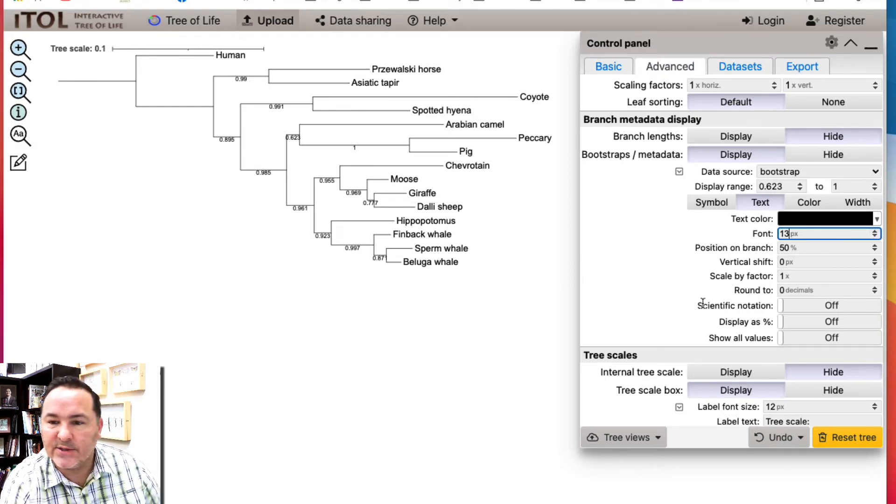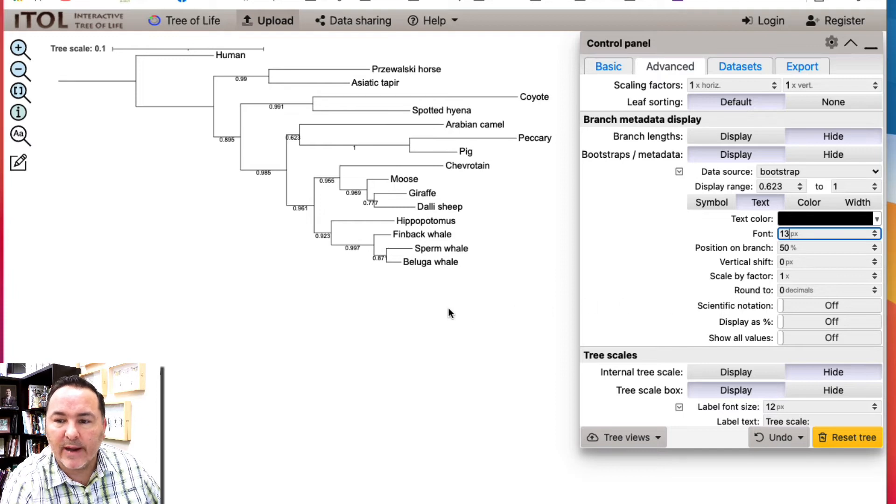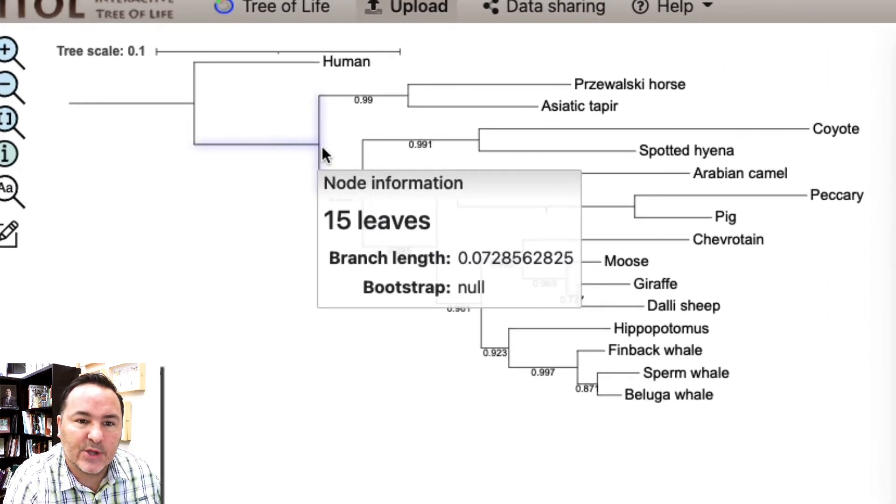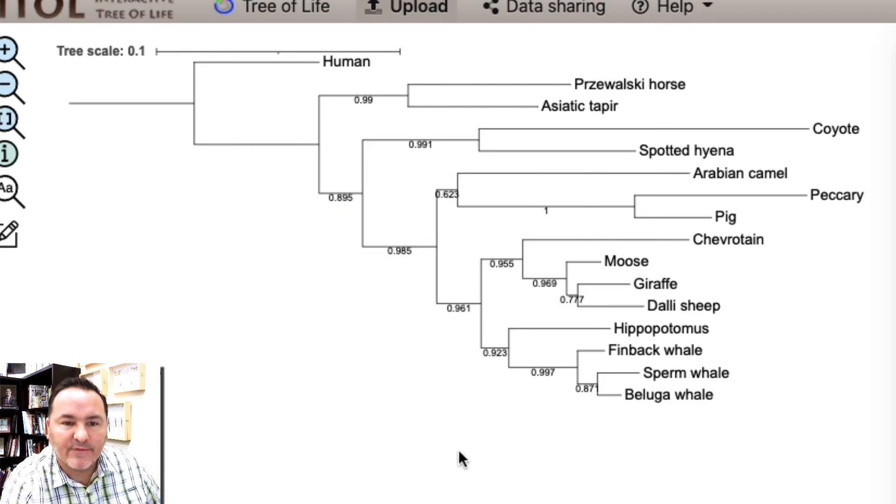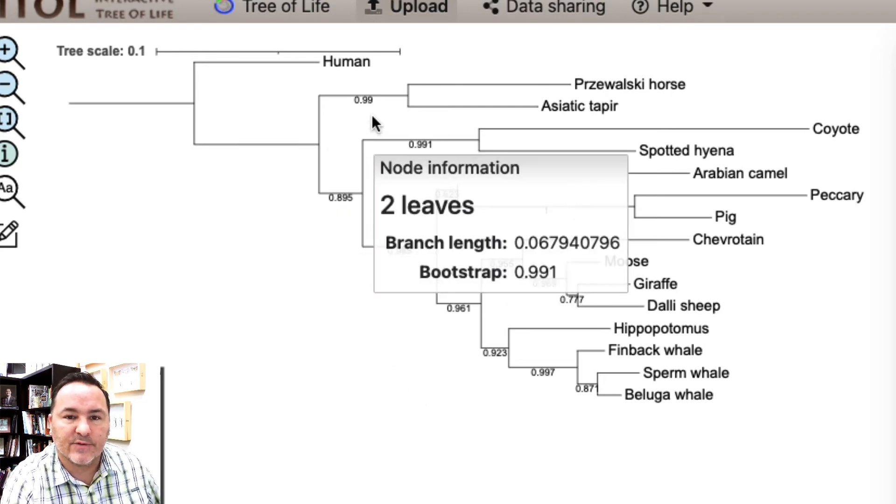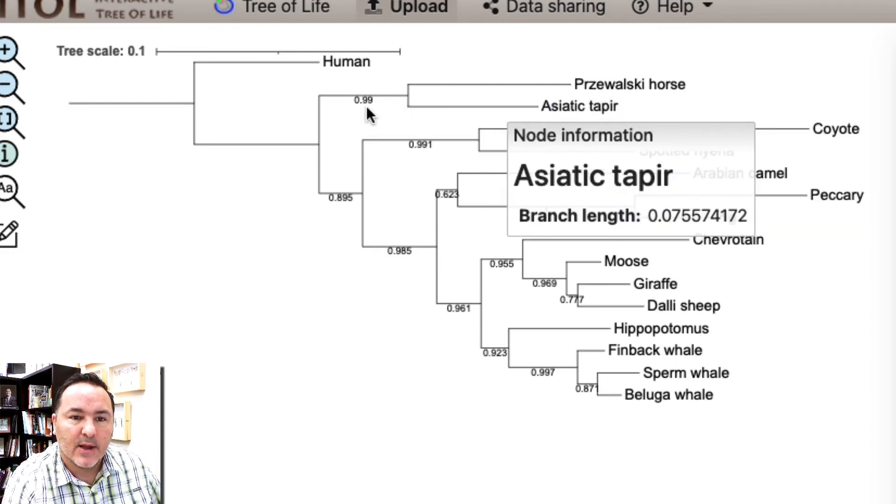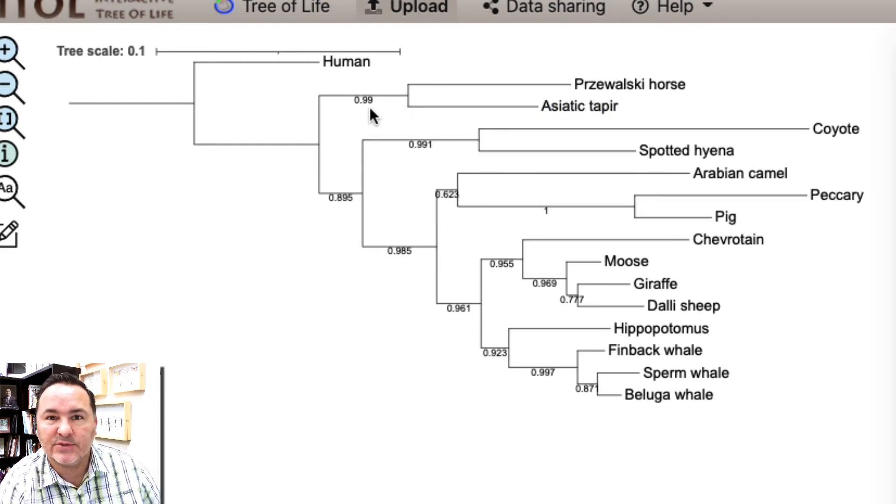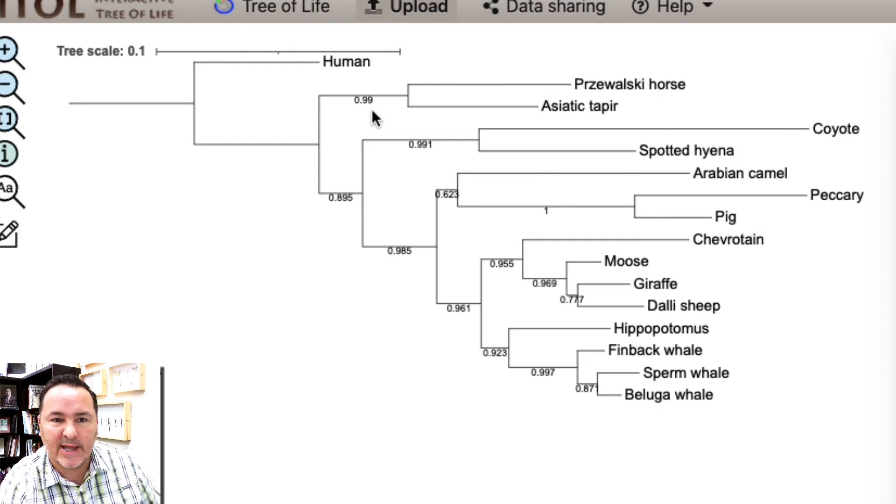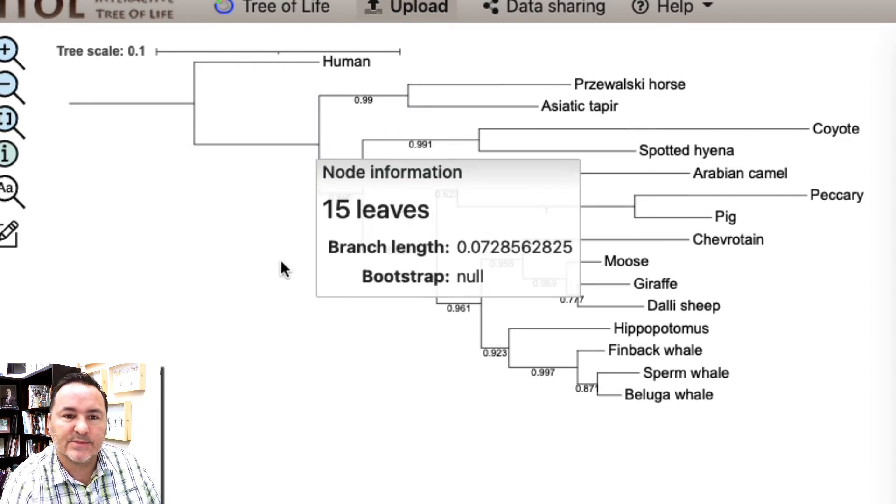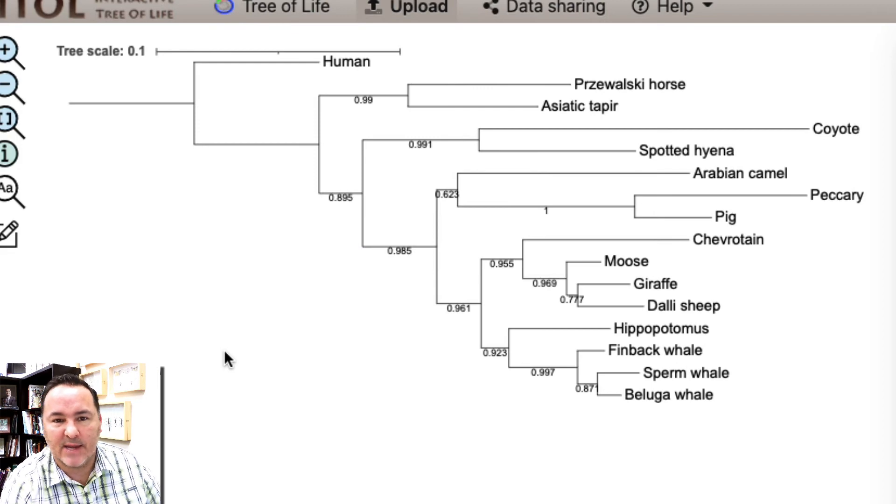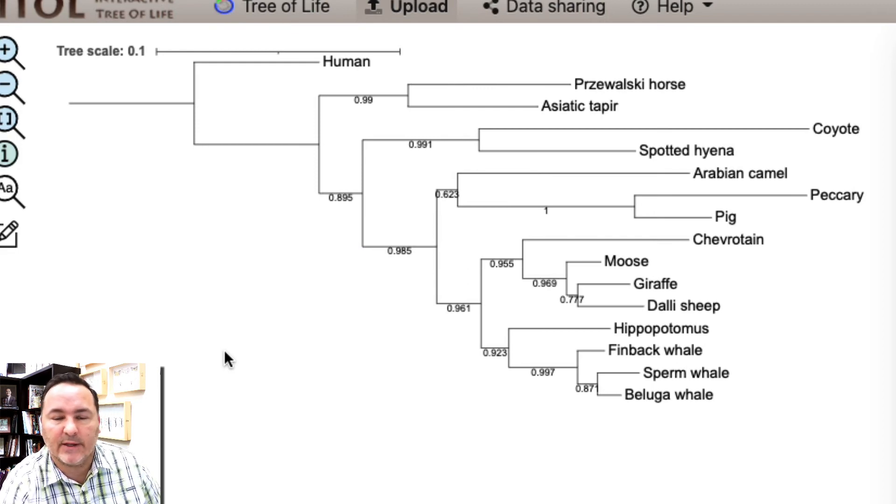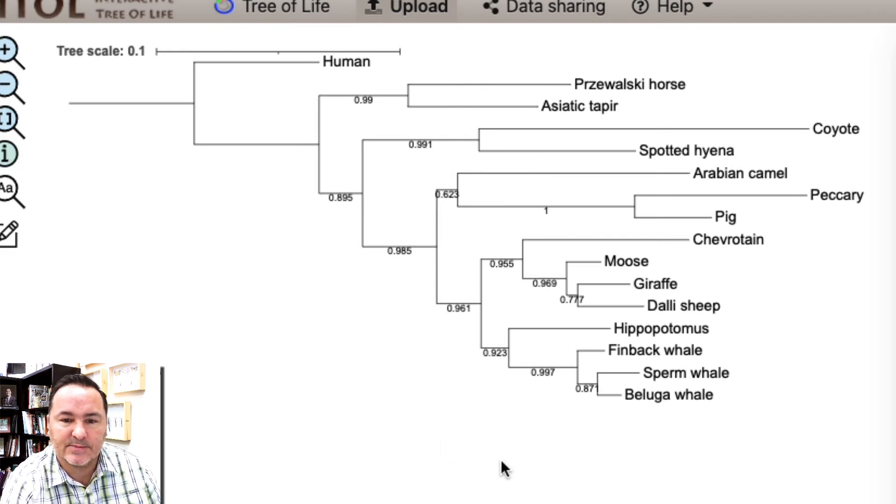These are in a percent value right now and that shows the confidence that I have in the relationships of those nodes. For example, the horse and the tapir, 99% of the time that it ran the bootstrap test or this nodal support test, these two organisms were found themselves on the same node. So you can be very confident in the relationship of those two organisms.